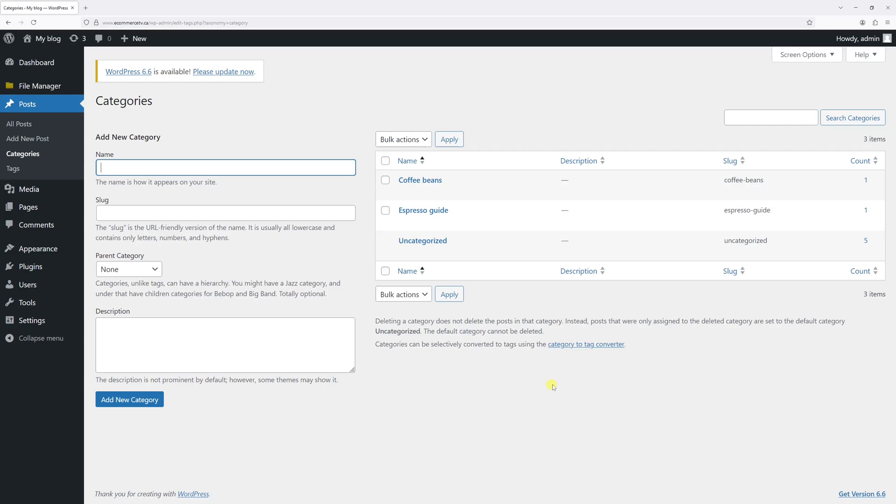we need to create a new category assigned as a default category, and then manually delete the uncategorized category. So let me go ahead and show you the process.